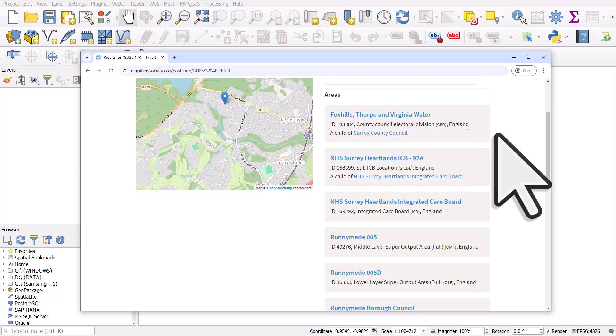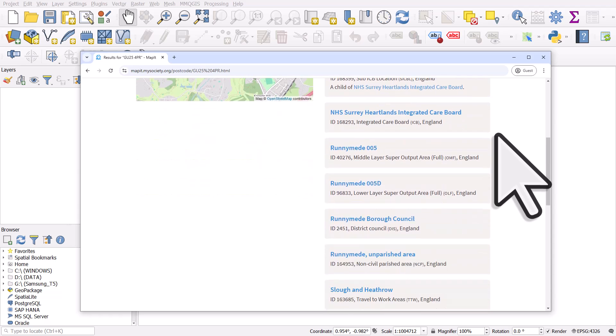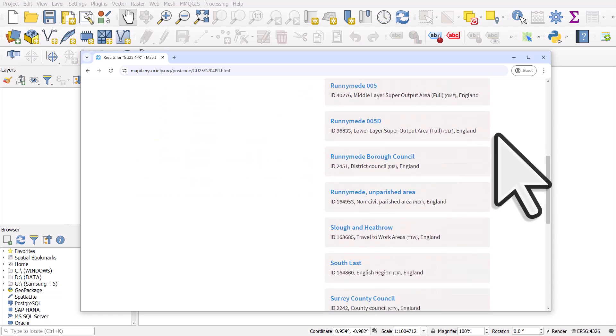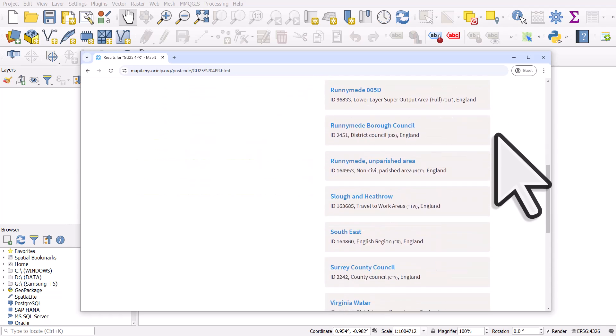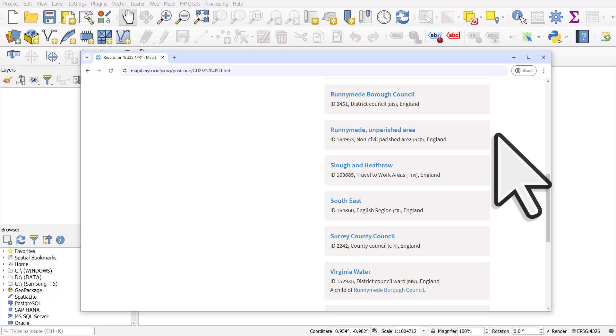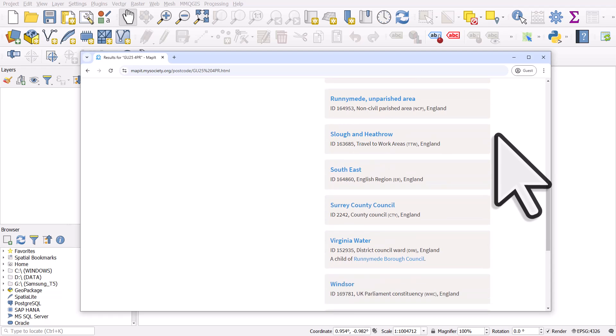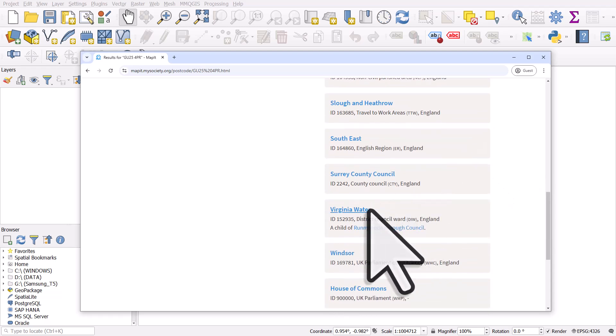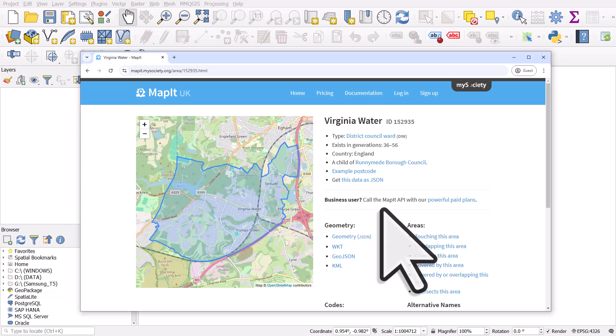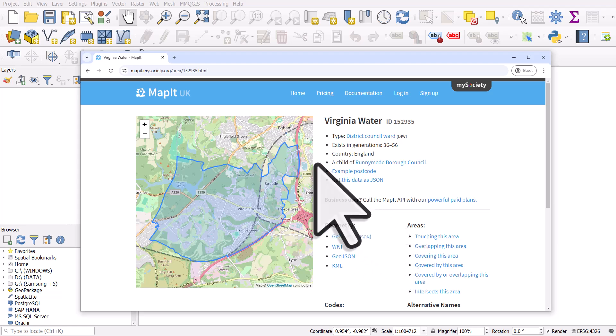So if I wanted to download the ward it's in, I can just scroll down until I see the ward and the ward is called Virginia Water. So I'm going to click on that and then from there we can see the boundary of the ward on the map.